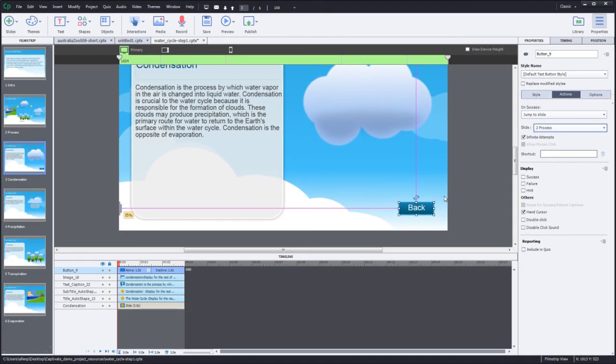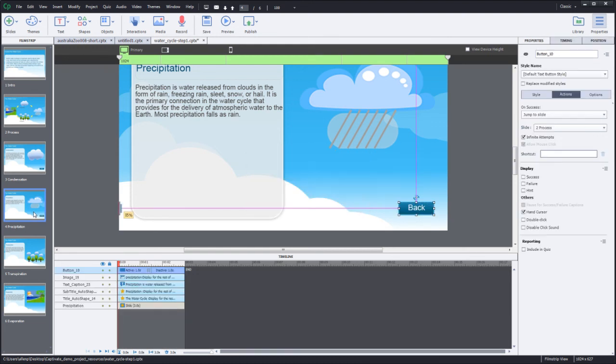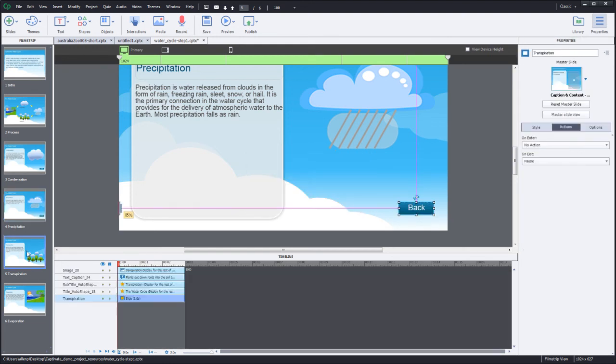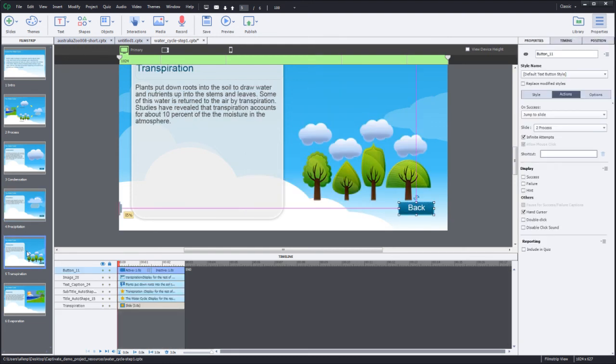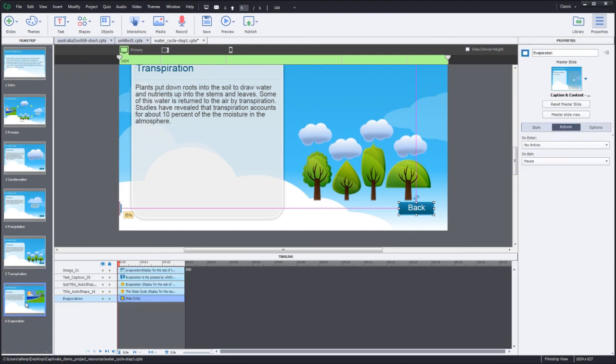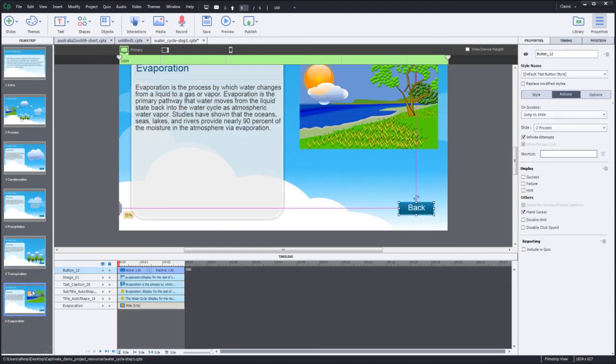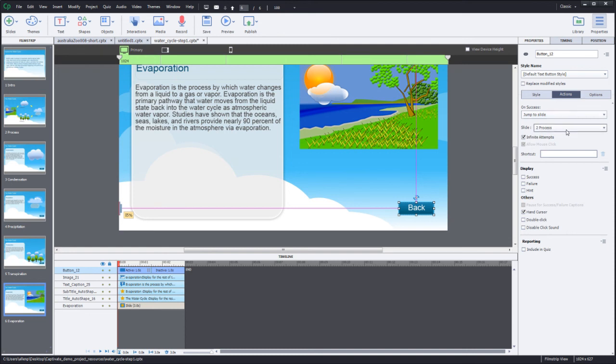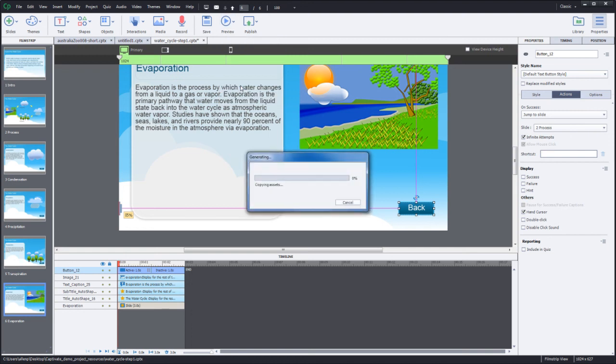Now I'll move to my next slide and paste the same button there and the next slide and the next slide. And now I've got the same button. It has the same control. It jumps to the same location. So when I preview the project, I'm easily able to go back to the project.